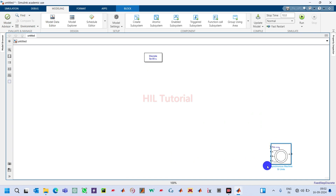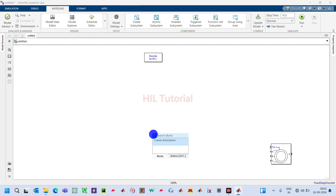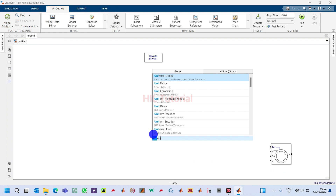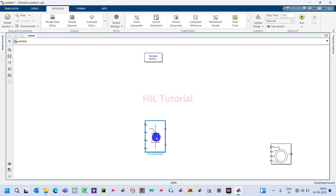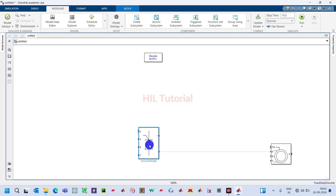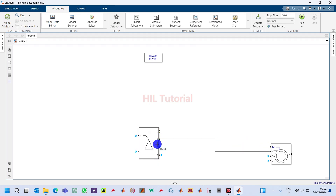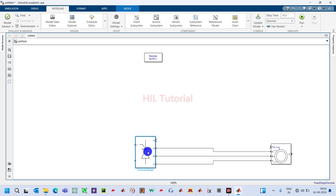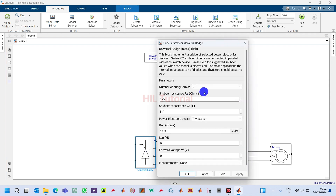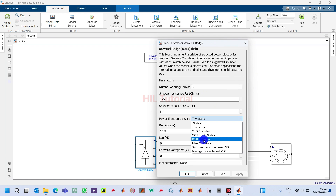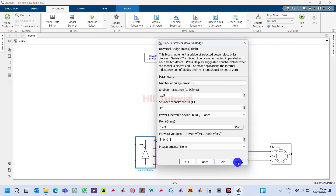We have to provide supply to this asynchronous machine using an inverter. Search for Universal Bridge, flip it, and make the connection. Double click on it and configure it as IGBT/Diodes — a three-phase inverter.